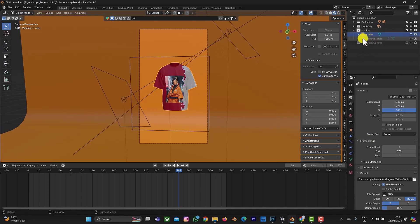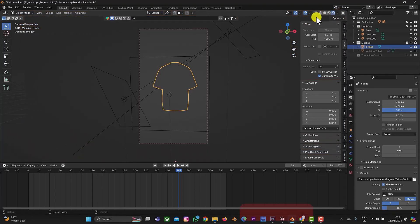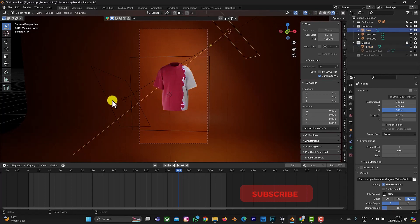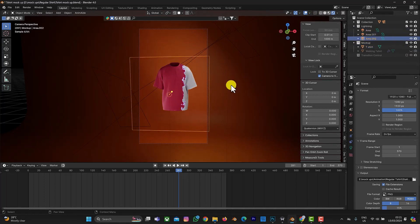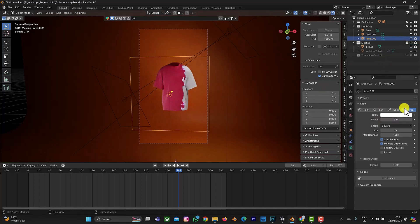We also have the lighting. If you've purchased one of my packs or watched my tutorials before, you'll be familiar with this setup. In Cycles you can see there are three lights: one, two, and a third one in front. You can always adjust the power — for example, set it to five to brighten things up. Adjust it to satisfy your own taste.